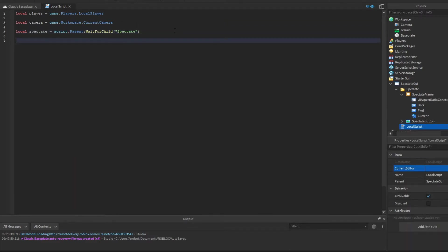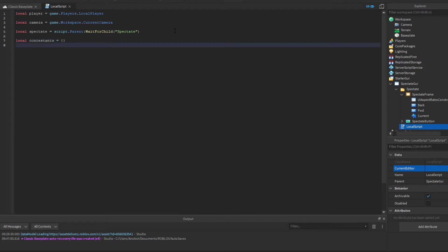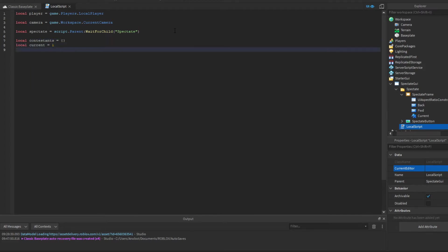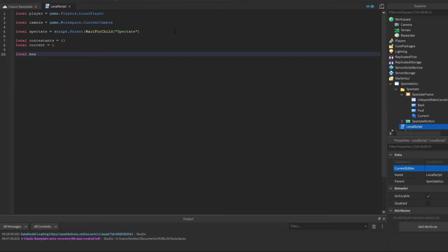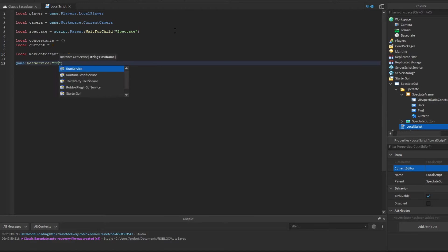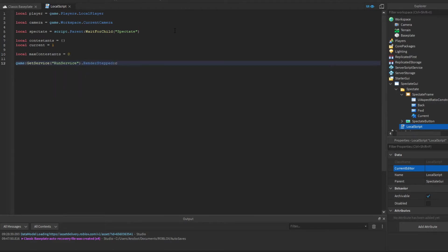Now let's add some additional variables. We'll say: local contestants equals a table, which is for later. local current equals 1, and local maxContestants equals 0. Once we've done that, let's make a RunService connection: game:GetService('RunService').RenderStepped:Connect(function).